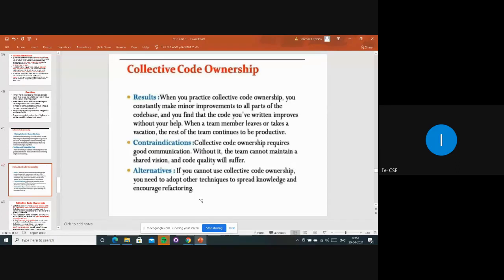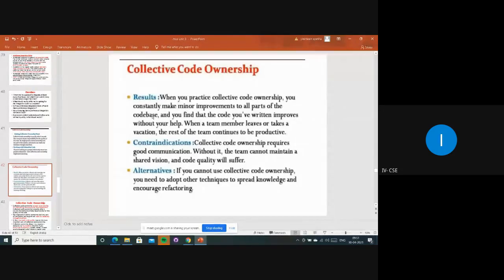What will be the results of collective code ownership? When you practice collective code ownership, you constantly make minor improvements to all parts of the codebase. By practicing this, we are doing small updates to the project code - definitely improving the product and getting good quality code. You find that code you have written improves even without your direct help.